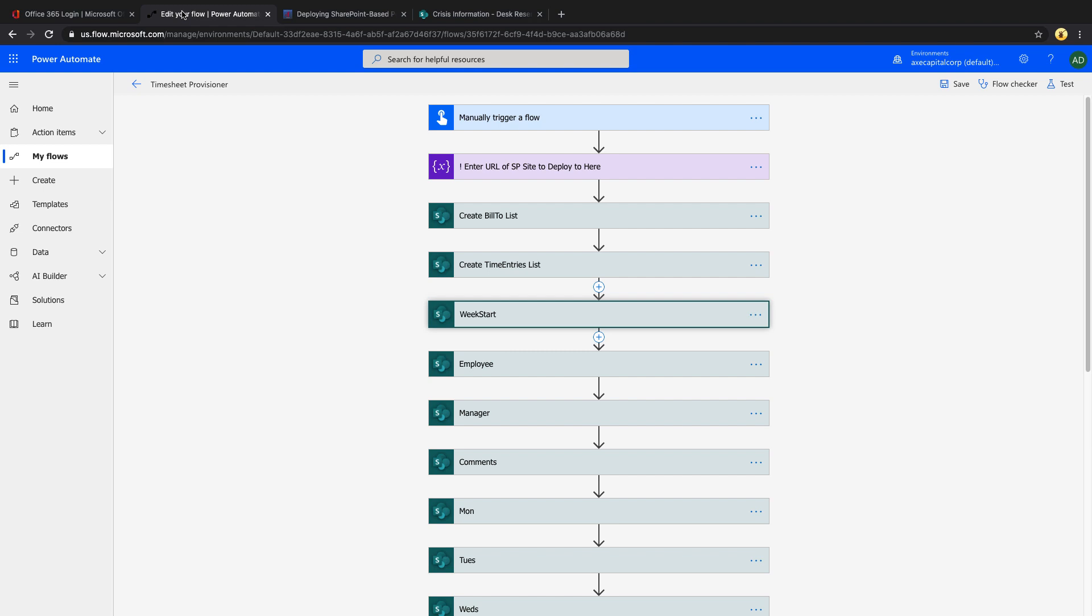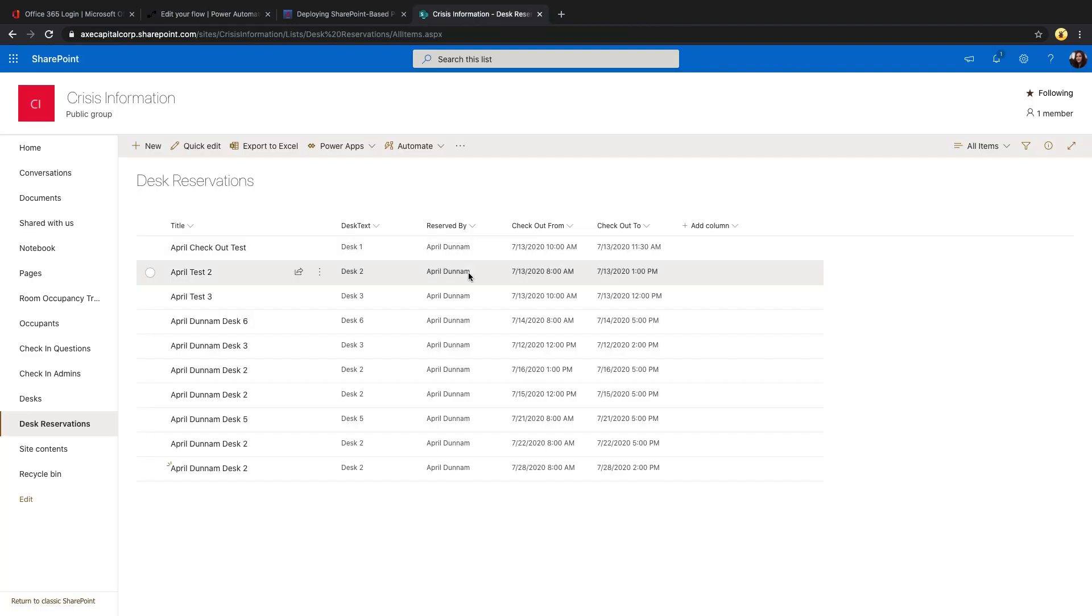And the last thing is optional. By default, when we add these, it's not going to add those to the view of the list. So if we jump over to SharePoint, you'll see what I'm talking about.